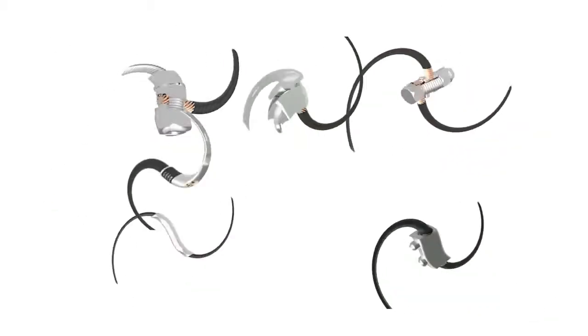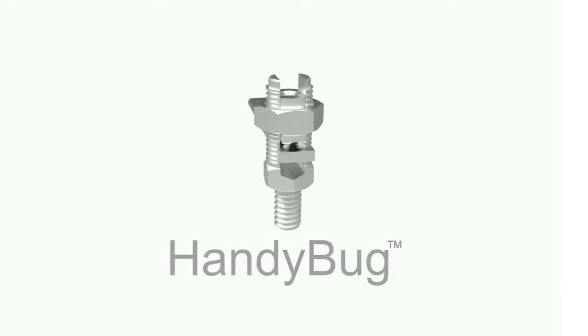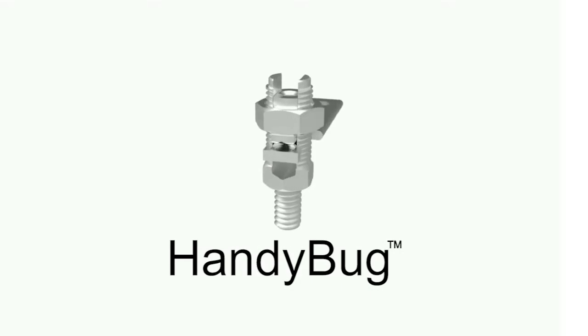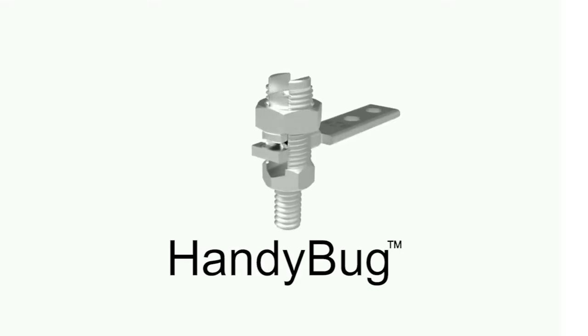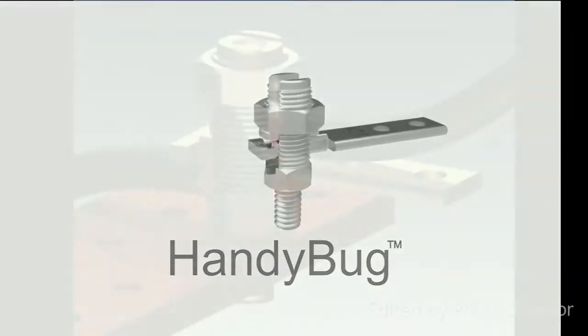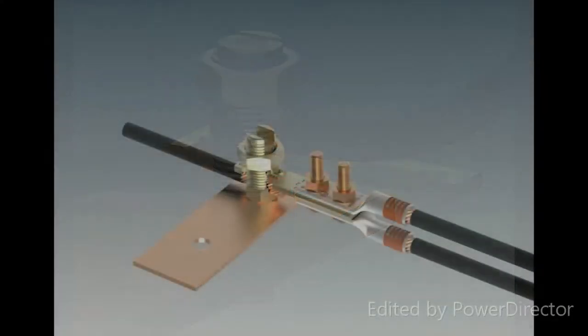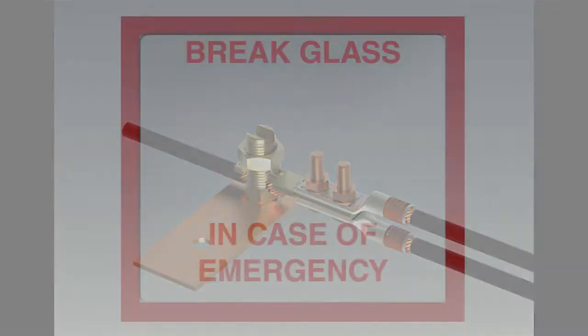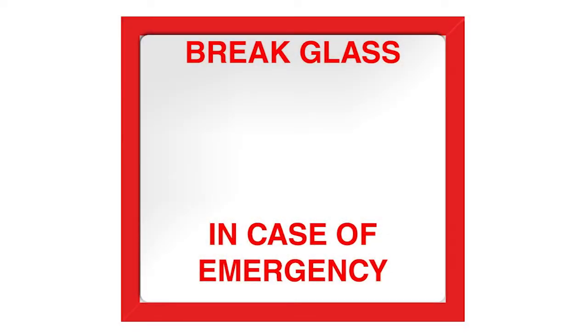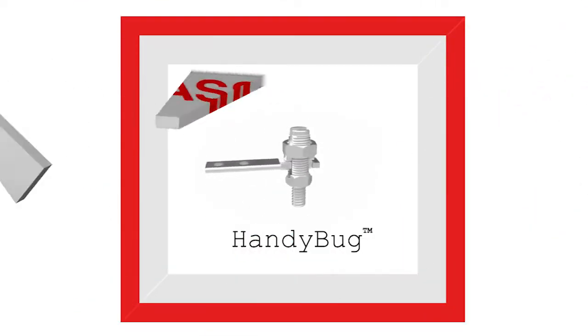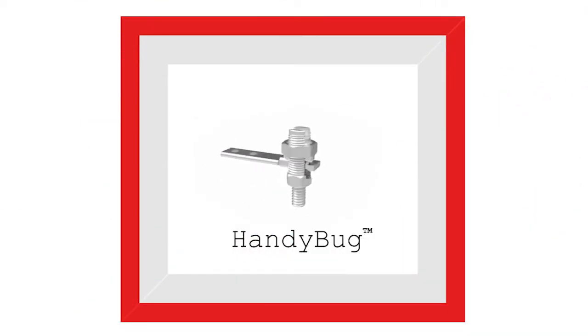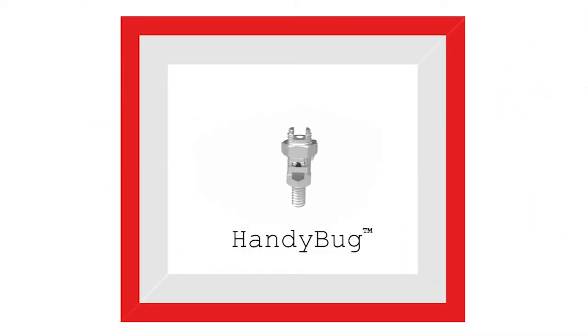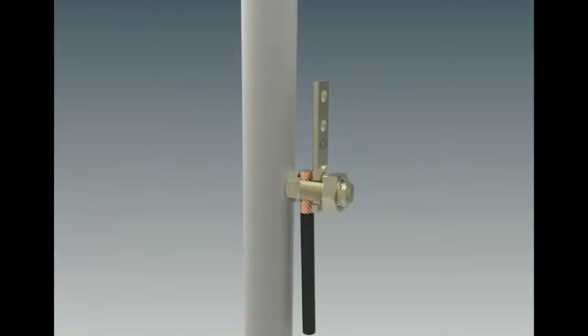The Burndy Handybug offers all of these connectors built into one product. On a job site, contractors often find themselves without the proper tool or connector. Having a Burndy Handybug on hand provides peace of mind that you can finish the job correctly and on time, no matter what situation arises.